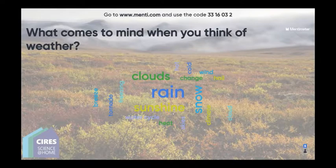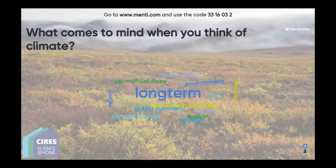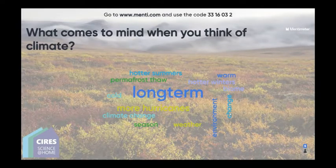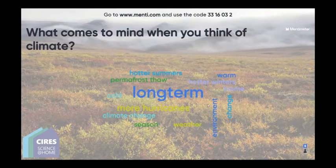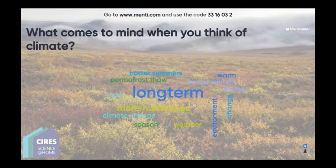I hope this has got you thinking about what types of things we consider as climate scientists when monitoring what's going on on planet Earth. I love that 'long-term' is popping up, because that is exactly what we do at the Global Monitoring Lab — we make long-term observations and record measurements from all over the planet to see how greenhouse gases are changing over time and connect that to climate change.